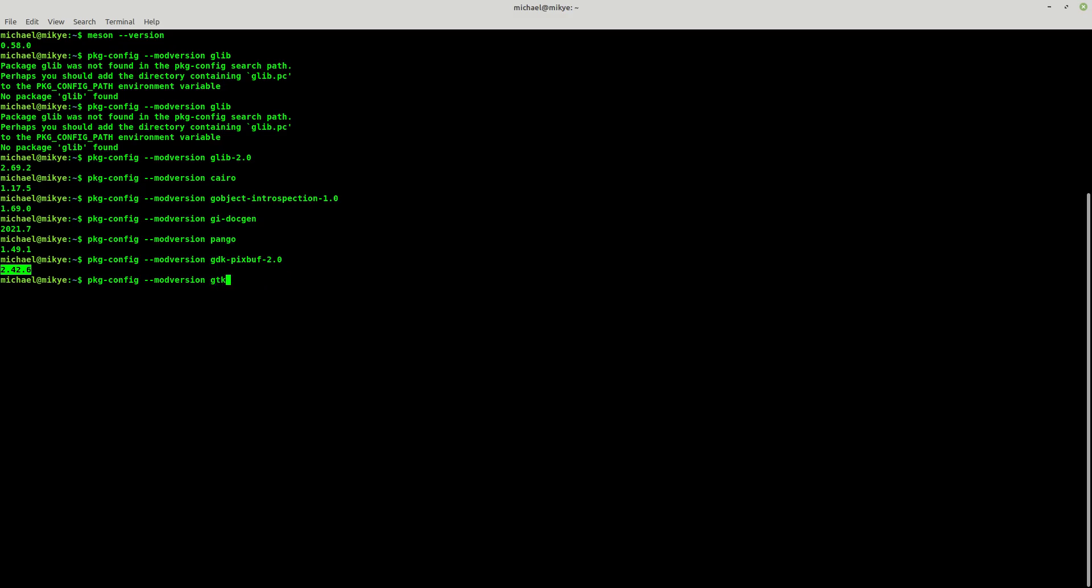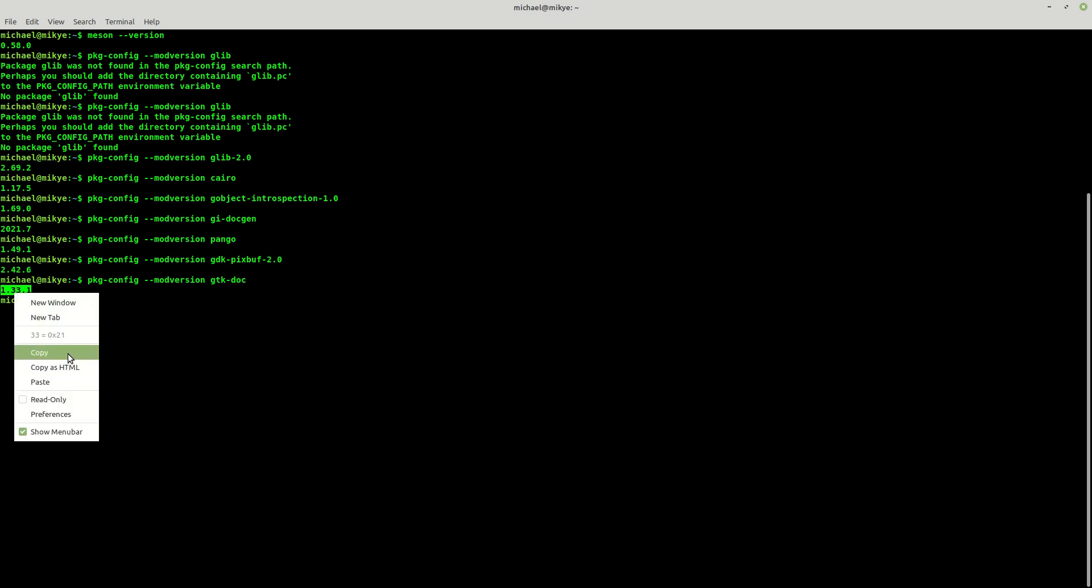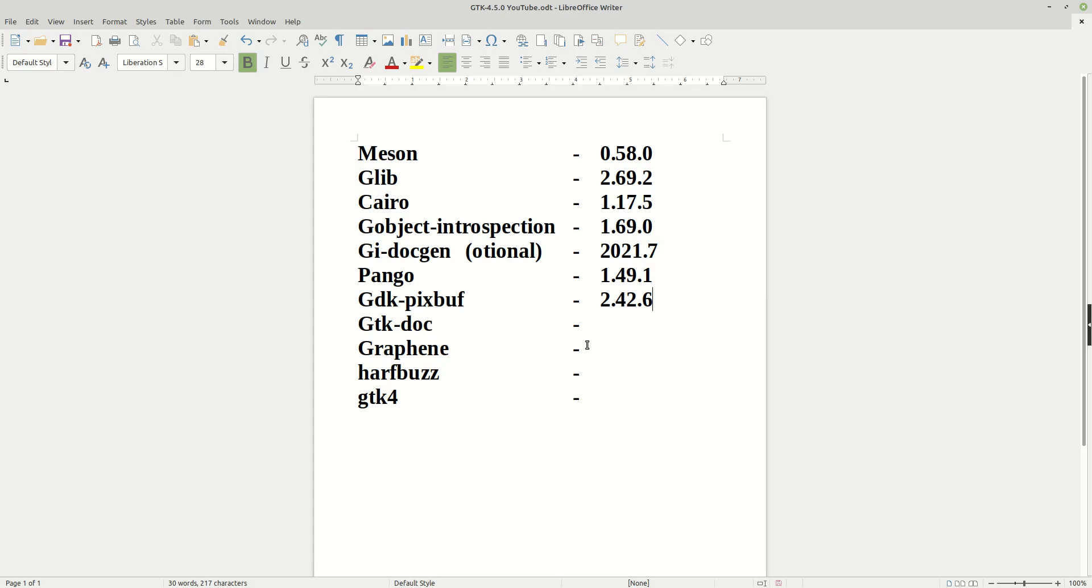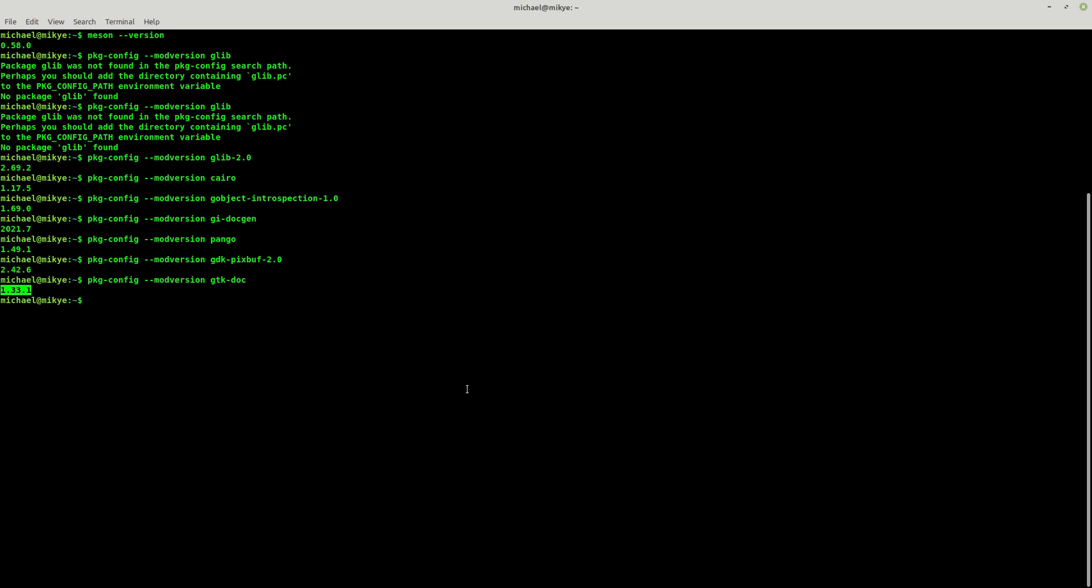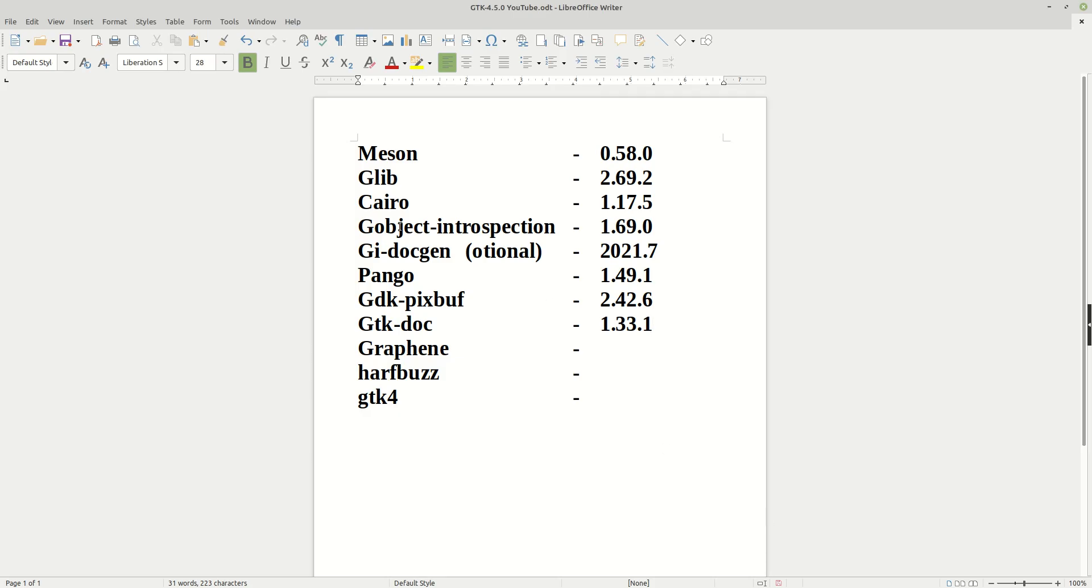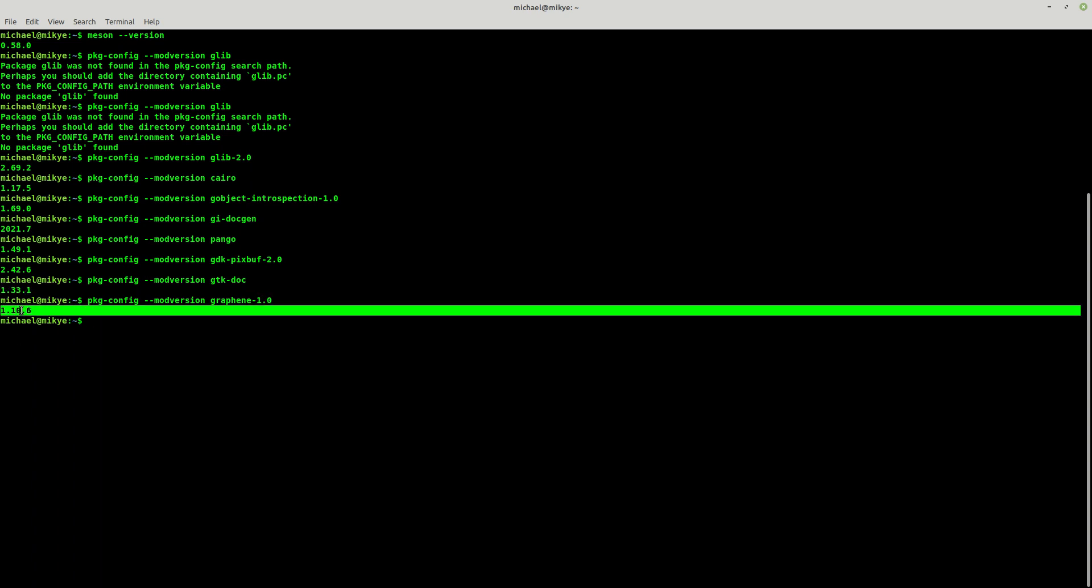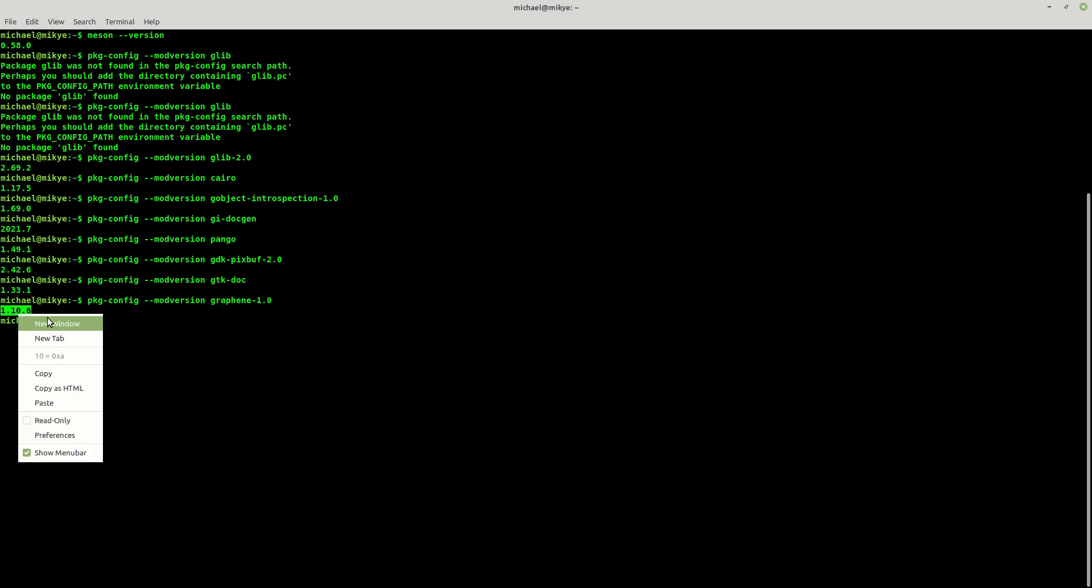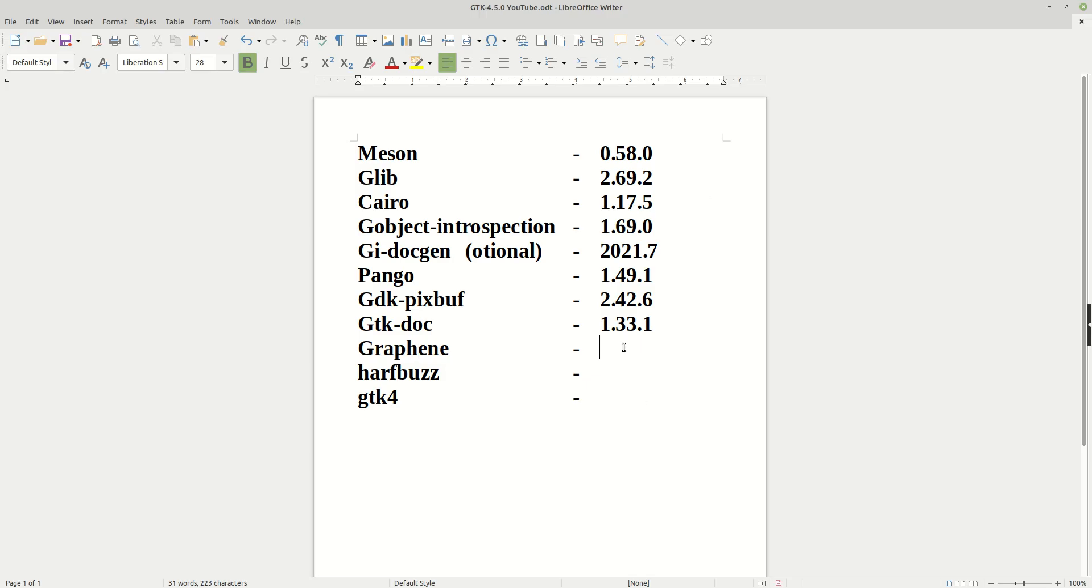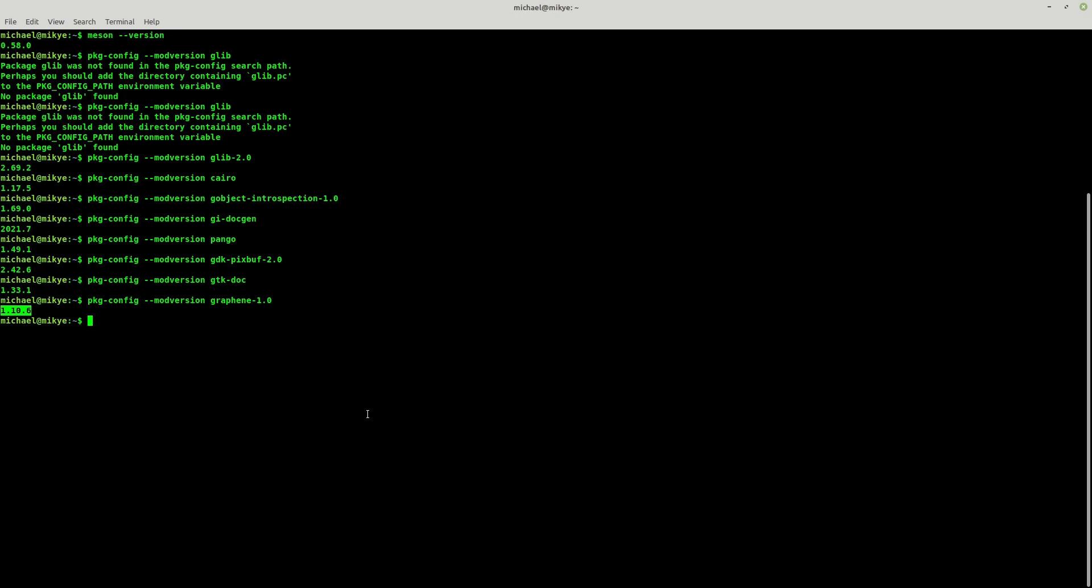GTK doc, this is the documentation, it is at 1.33.1. And the next one which we need is Graphene, so graphene-1.0, and it says it is at version 1.10.6.